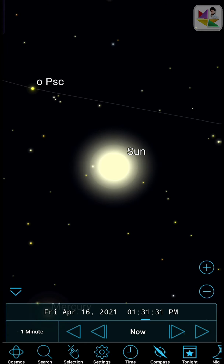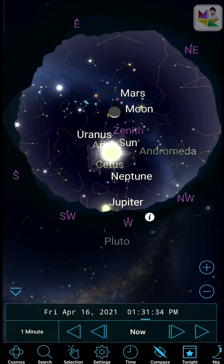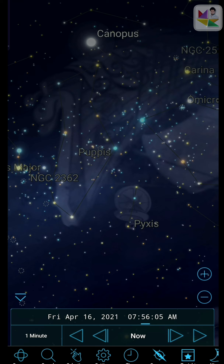SkySafari Pro includes NASA's latest Moon and Mars maps with 8x the resolution of any other SkySafari version. It's an astronomical encyclopaedia with over 1,500 encyclopaedic descriptions of the constellations, stars, and planets, written by professionals. It also includes 800 images from NASA space missions, the Hubble Space Telescope, and the world's foremost astronomical photographers — now in breathtaking high definition.